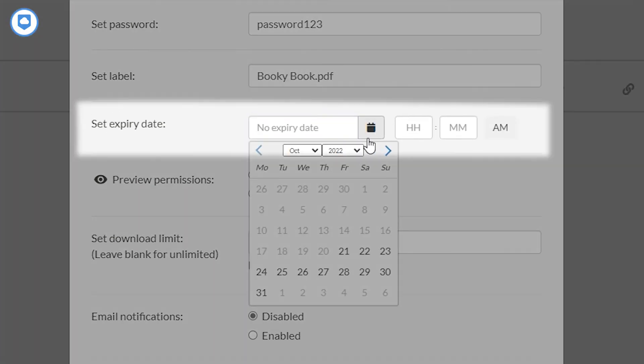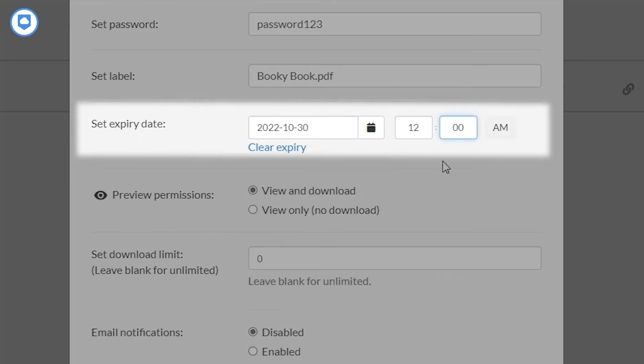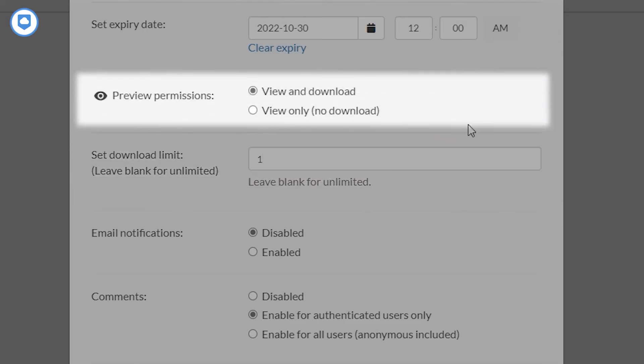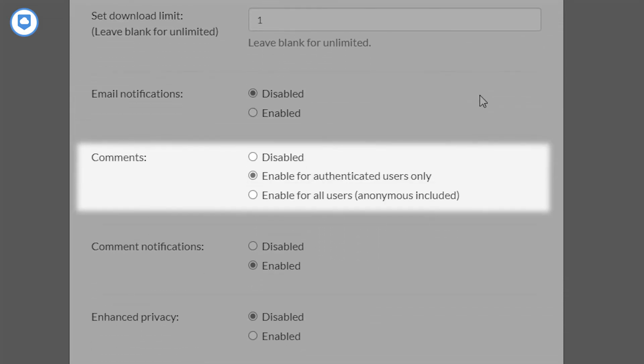If you set an expiration date for a link, the link will no longer work past that time period. Alternatively, you can also set a download limit to make sure your file isn't shared with other people. You can also choose if you want people to only view your shared file or let them download it as well. Some cloud services also let you set editors for links so that you can collaborate on shared files and folders, and some will even let others comment on your files for an even easier collaboration. That's pretty much all the major sharing options and permissions you'll see. Of course, there are provider-specific options like Sync.com's access and download notifications or MEGA's private encryption keys for links, but most providers will only give you a limited range of these features.